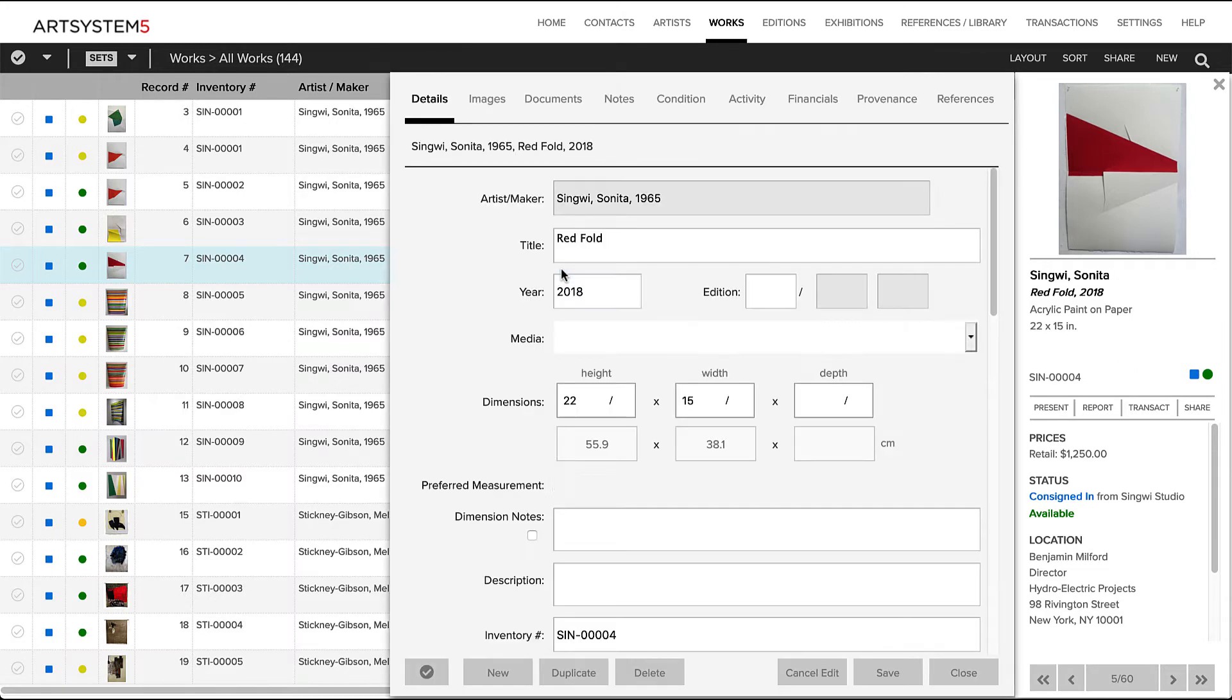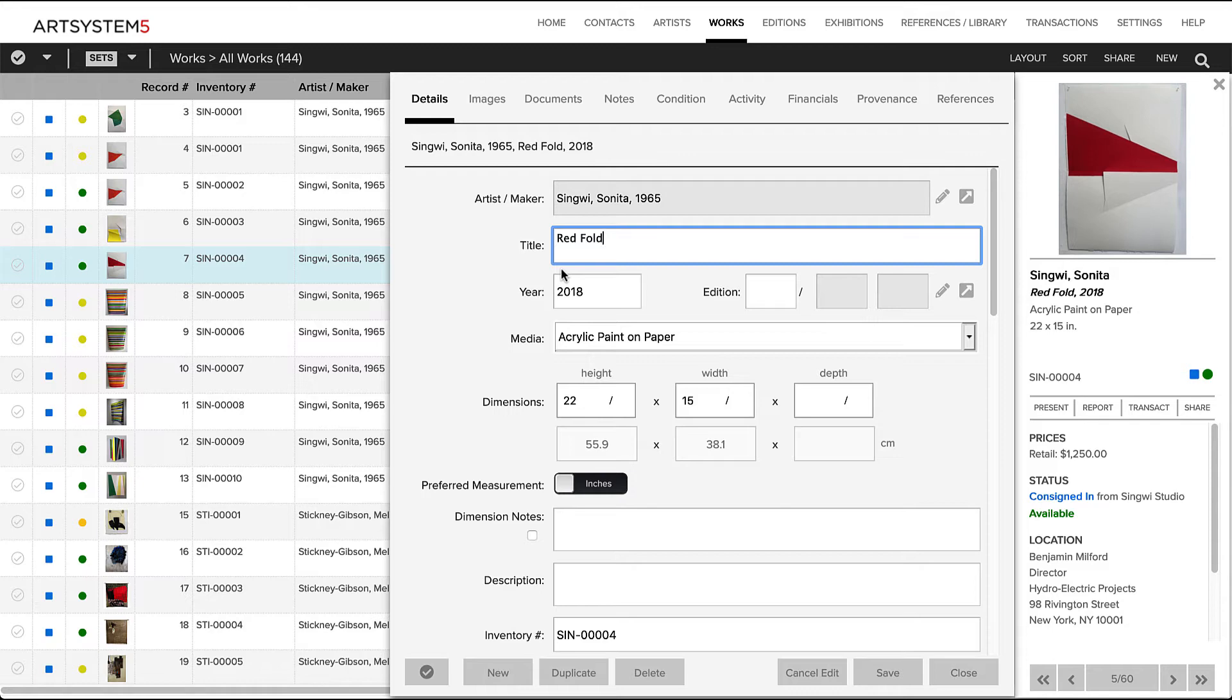If you double-click the artwork record, you can open a detail view. The detail view is organized into sections. Within these tabbed sections, all record data is entered, edited, stored, and tracked.